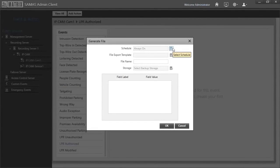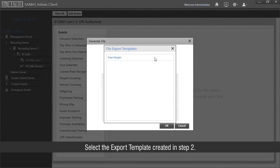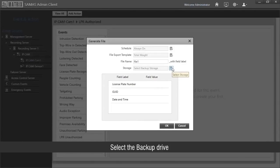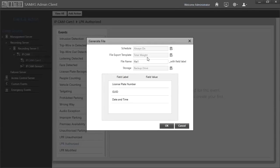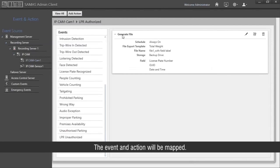Select the schedule. Select the export template created in step 2. Enter the file name. Select the backup drive and click OK. The event and action will be mapped.